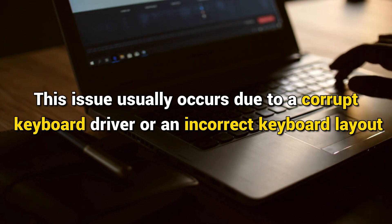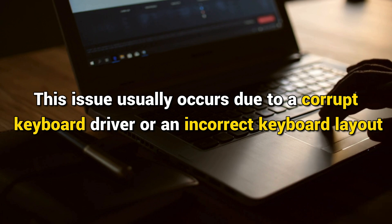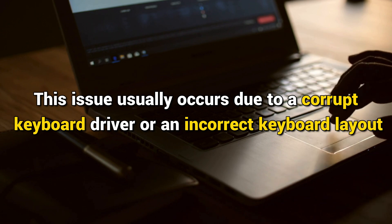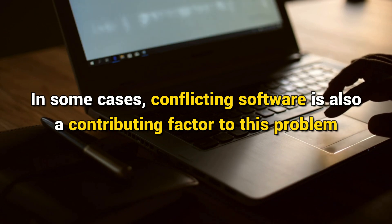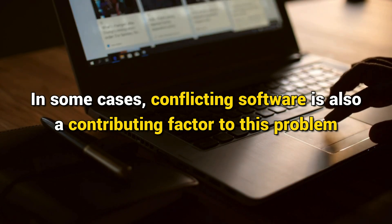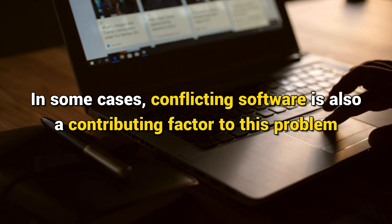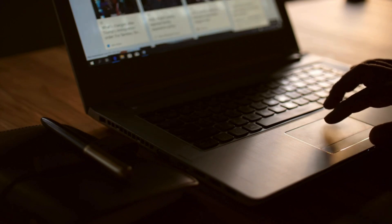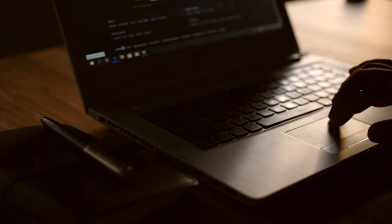The issue usually occurs due to a corrupt keyboard driver or an incorrect keyboard layout. In some cases, conflicting software is also a contributing factor to this problem. Now let's get started on how to fix the issue.